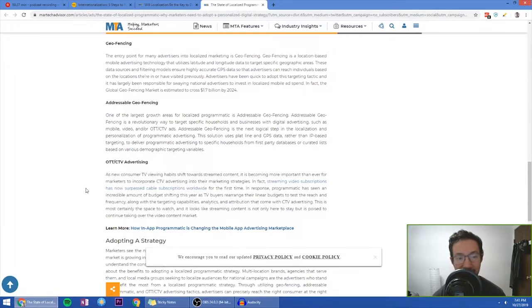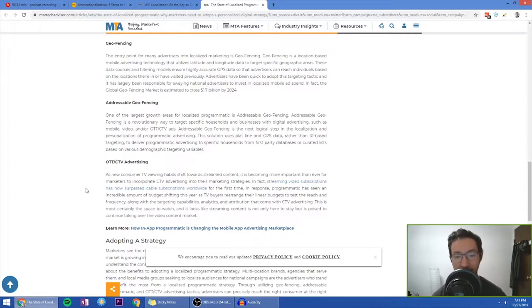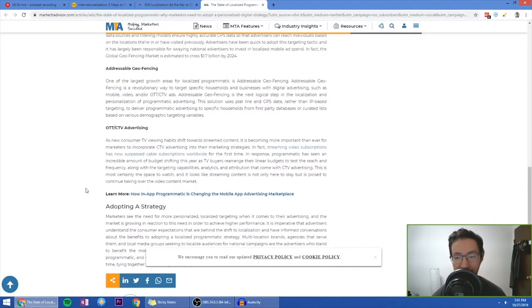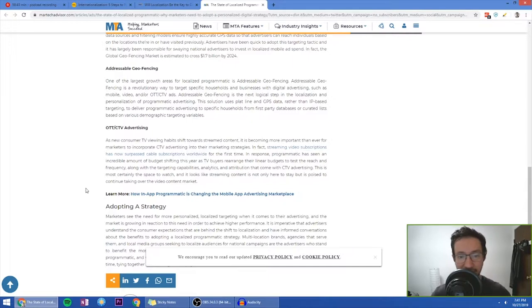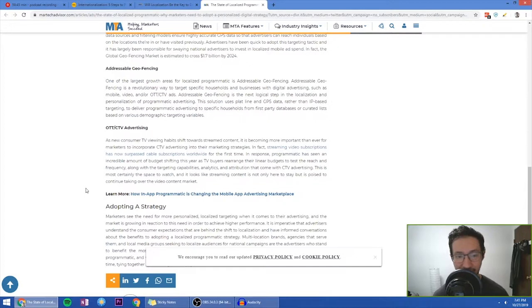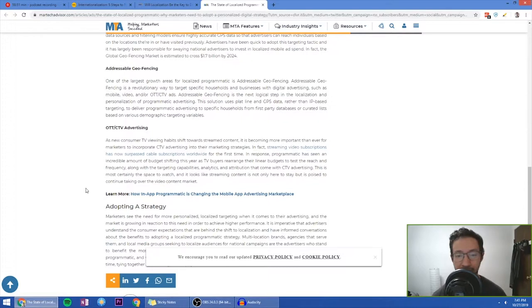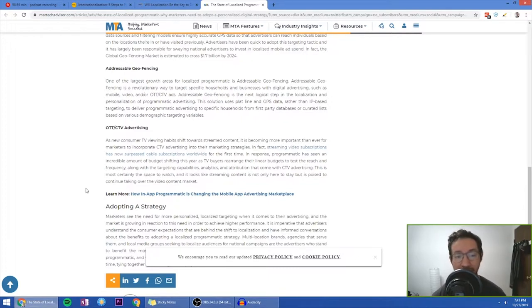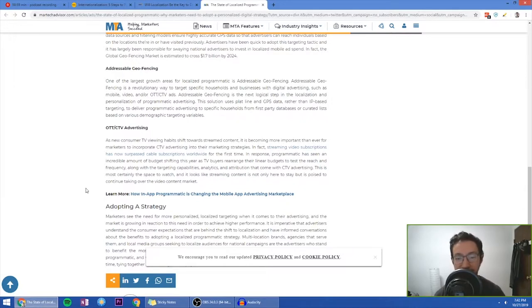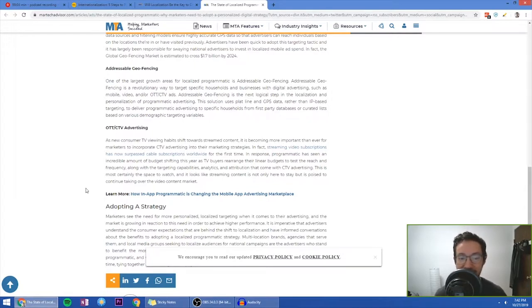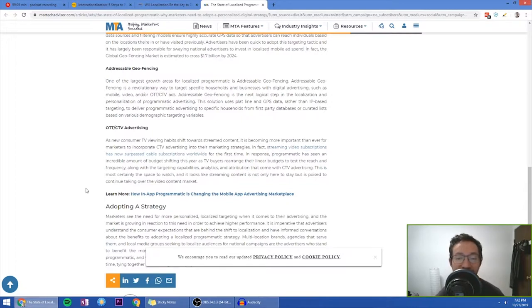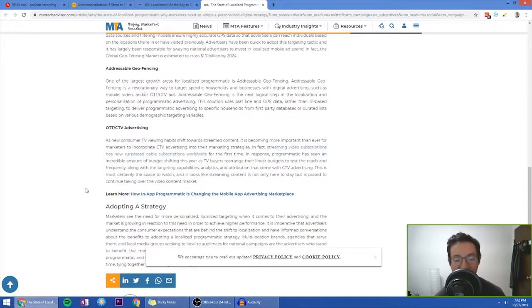And the second one is addressable geofencing. One of the largest growth areas for localized programmatic is addressable geofencing. Addressable geofencing is a revolutionary way to target specific households and businesses with digital advertising, such as mobile video and or OTT CTV ads. Addressable geofencing is the next logical step in the localization and personalization of programmatic advertising. The solution uses plot line and GPS data rather than IP based targeting to deliver programmatic advertising to specific households from first party databases or curated lists based on various demographic targeting variables.